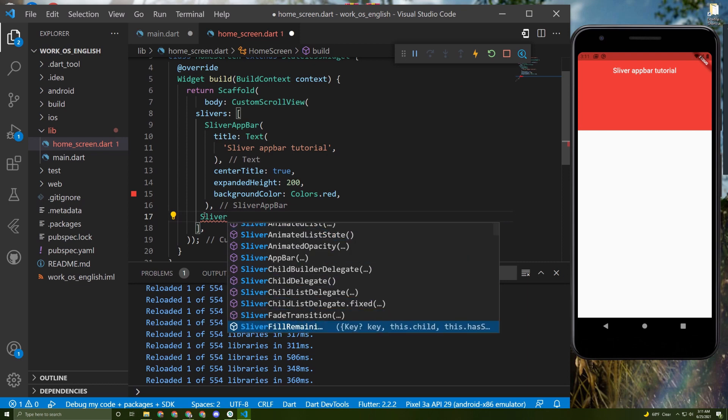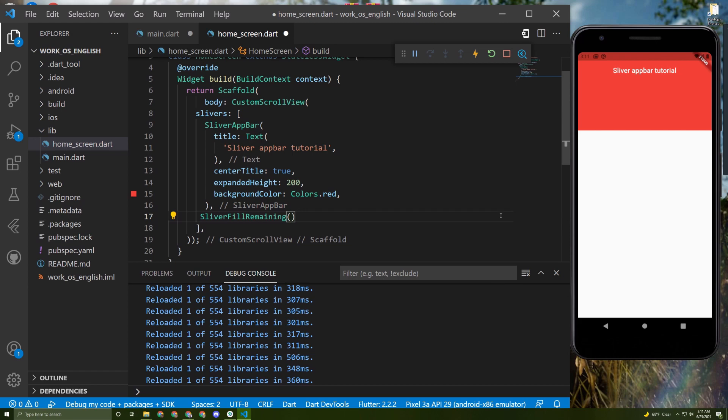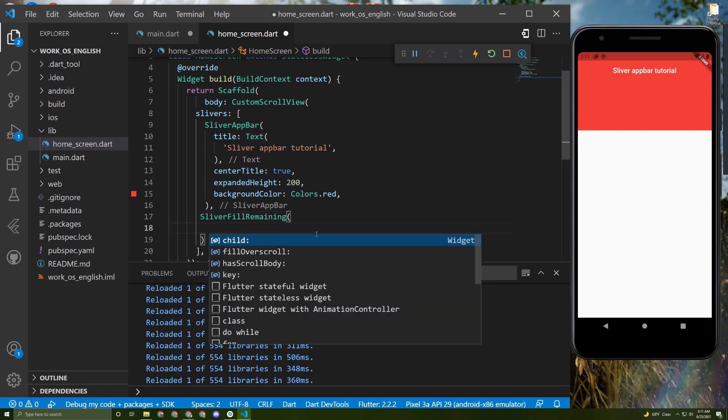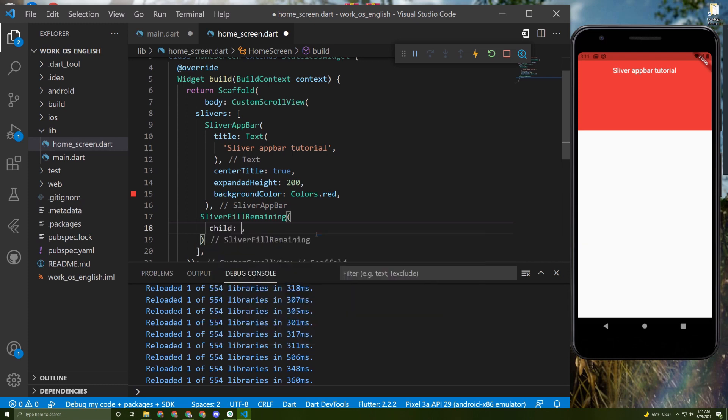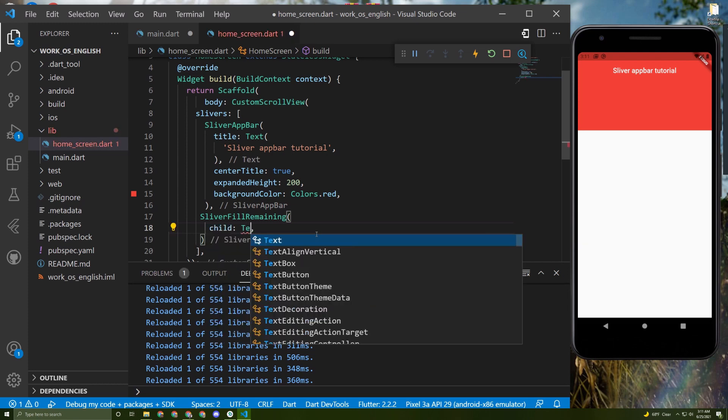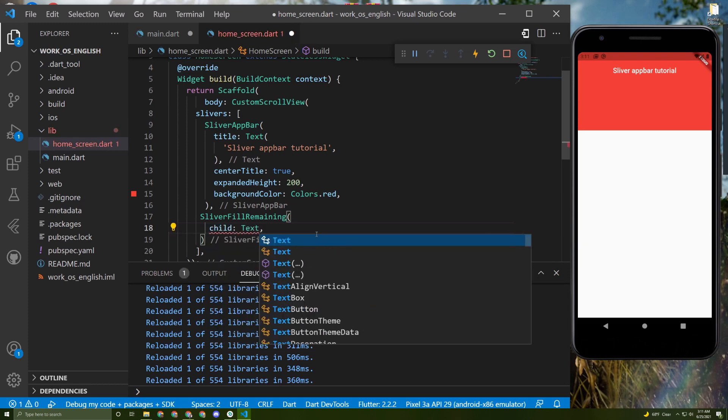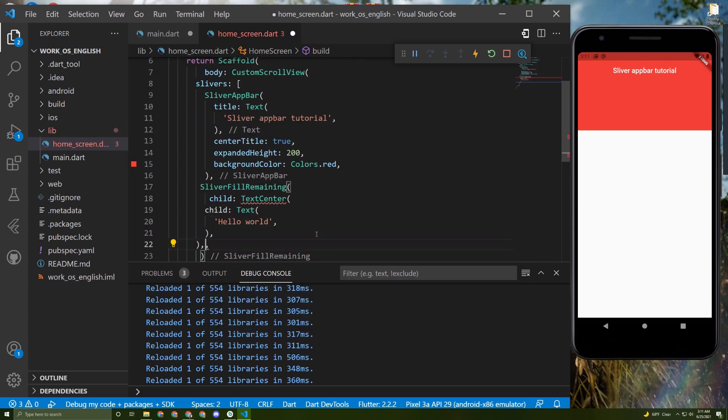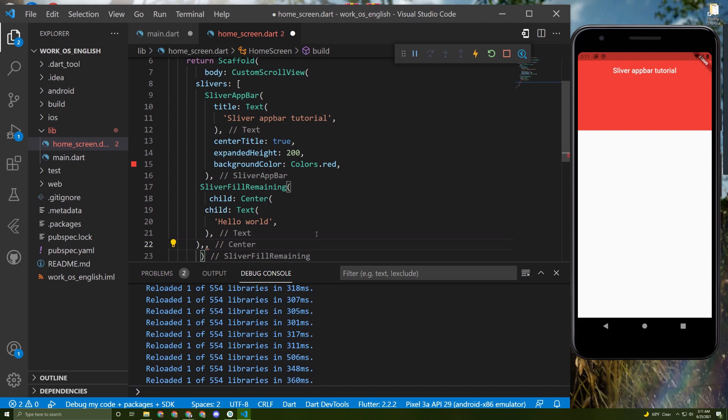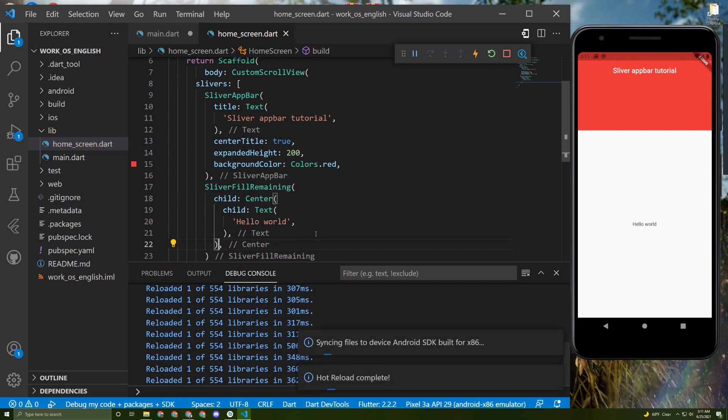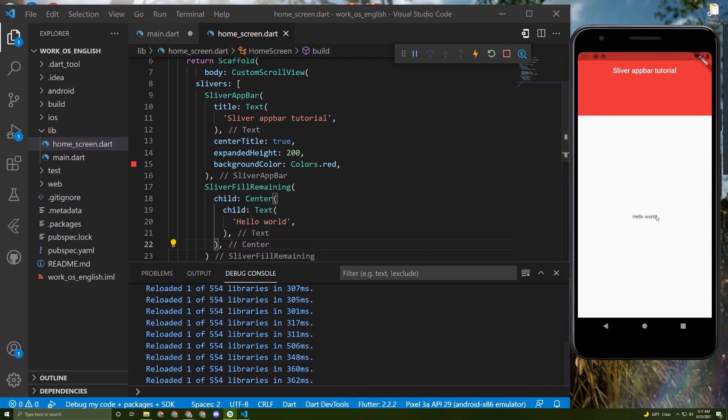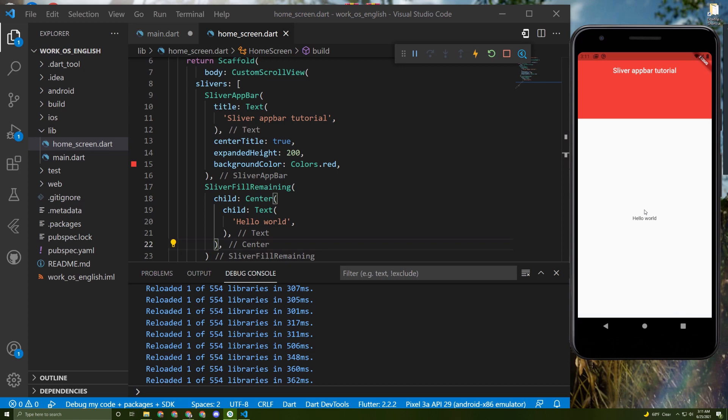This is what takes the other space. It takes few arguments such as the child. I will give it a text or paste the code that I copied before. Save it, now move it, and here it is.